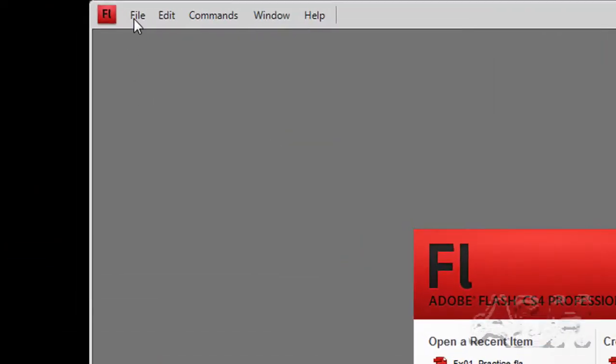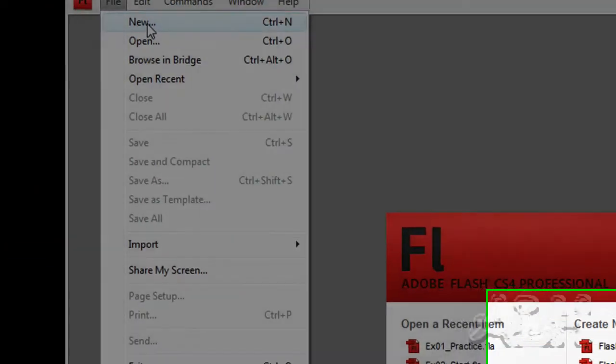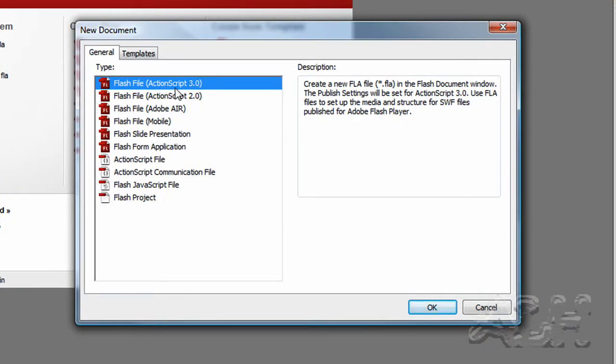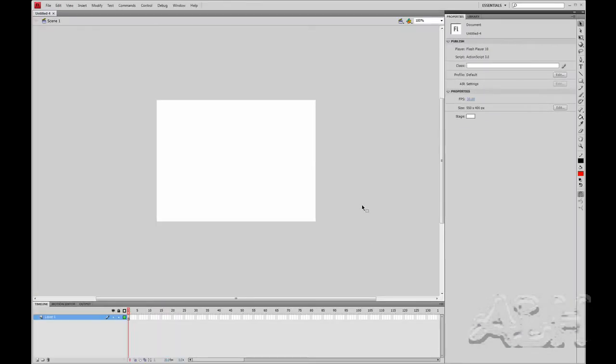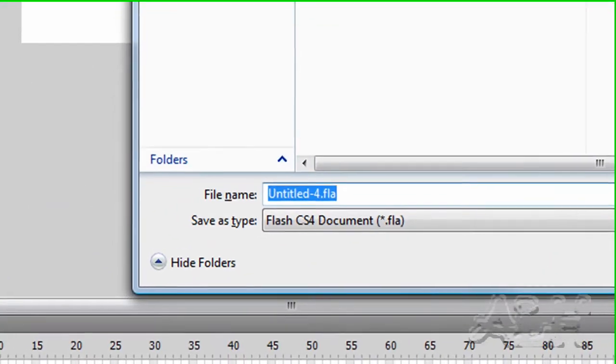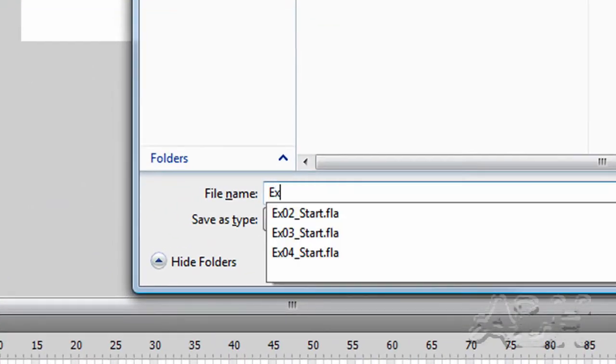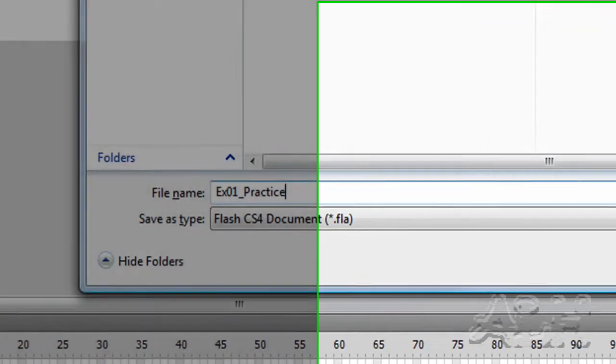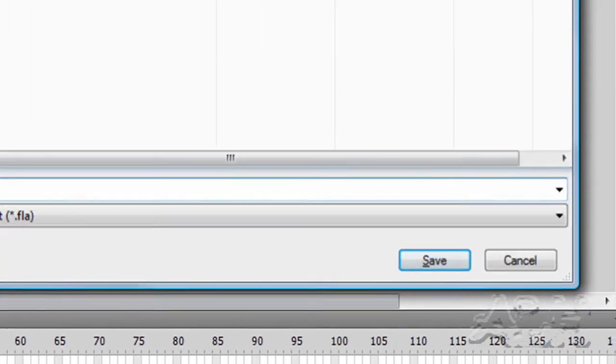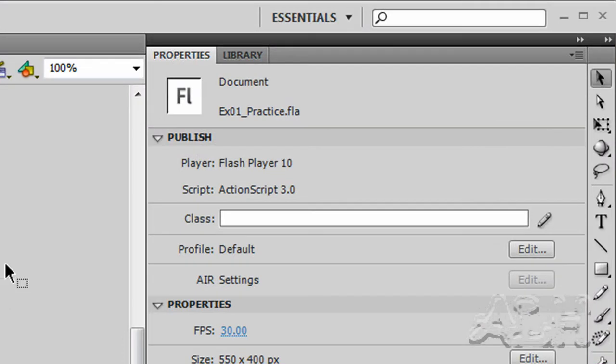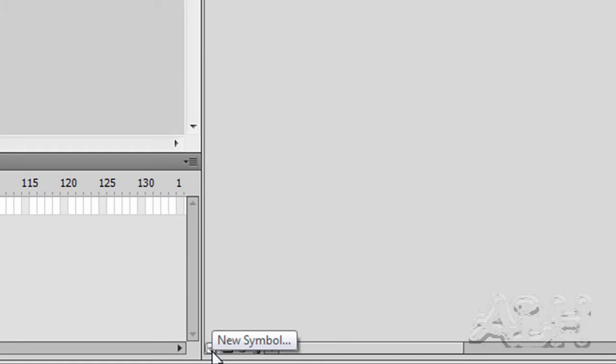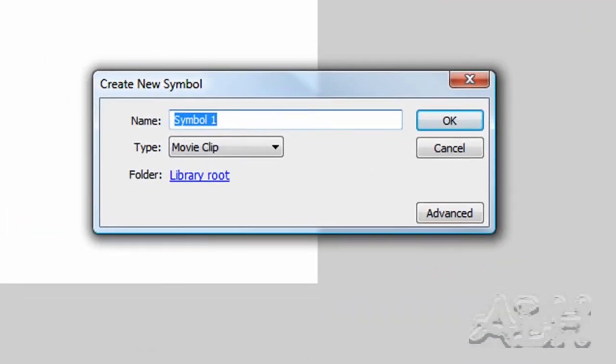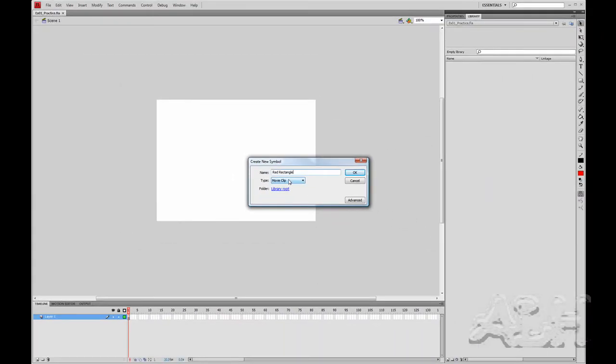Now let's create a brand new Flash document and save it as a practice file. Our first step is to create a movie clip and in it we'll put a red rectangle shape. Over on our library, we'll go to the bottom left corner and that icon that's down at the bottom, New Symbol, and we'll name this symbol Red Rectangle. It will be a movie clip symbol and choose OK.